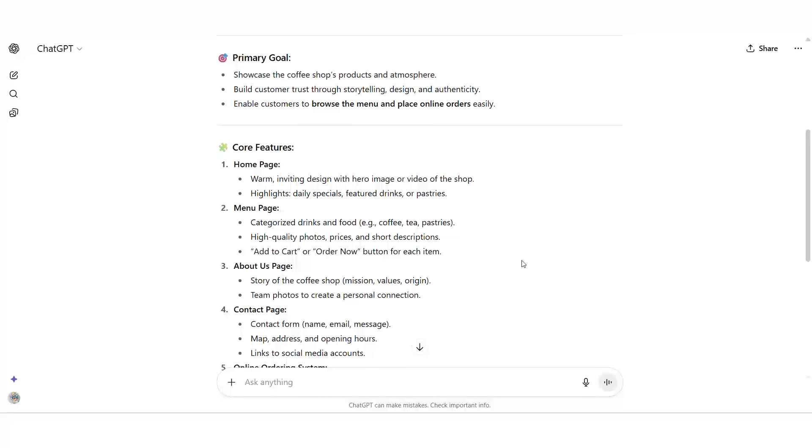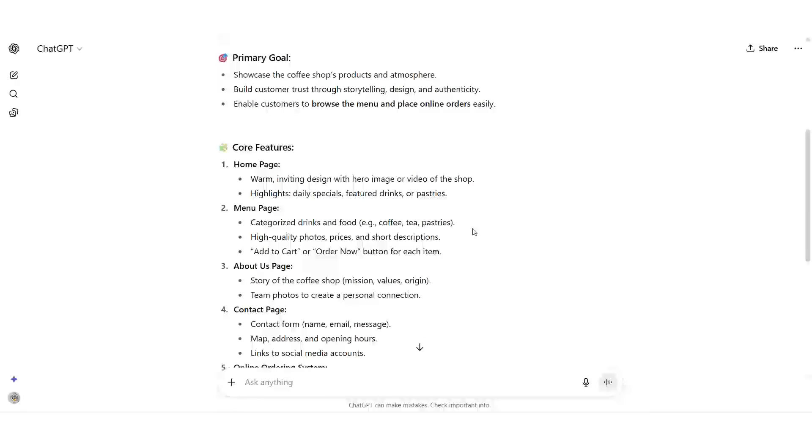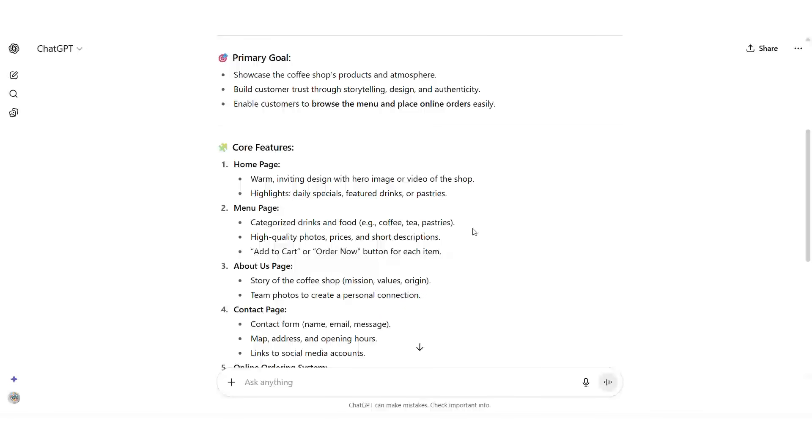Instead of wasting hours writing from scratch, you instantly get content that's professional and ready to use. And here's the best part. You don't need to be a writer. You don't need English as your first language. And you don't even need to know how websites are normally structured.